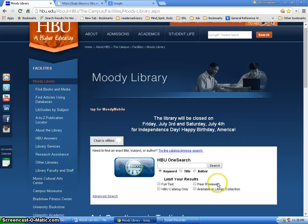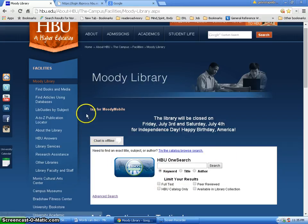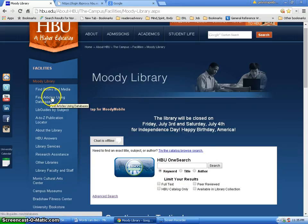which is the scholarly journals, academic journals. So this would also be one option you have for yourself. But let me go ahead and go into find articles using databases.